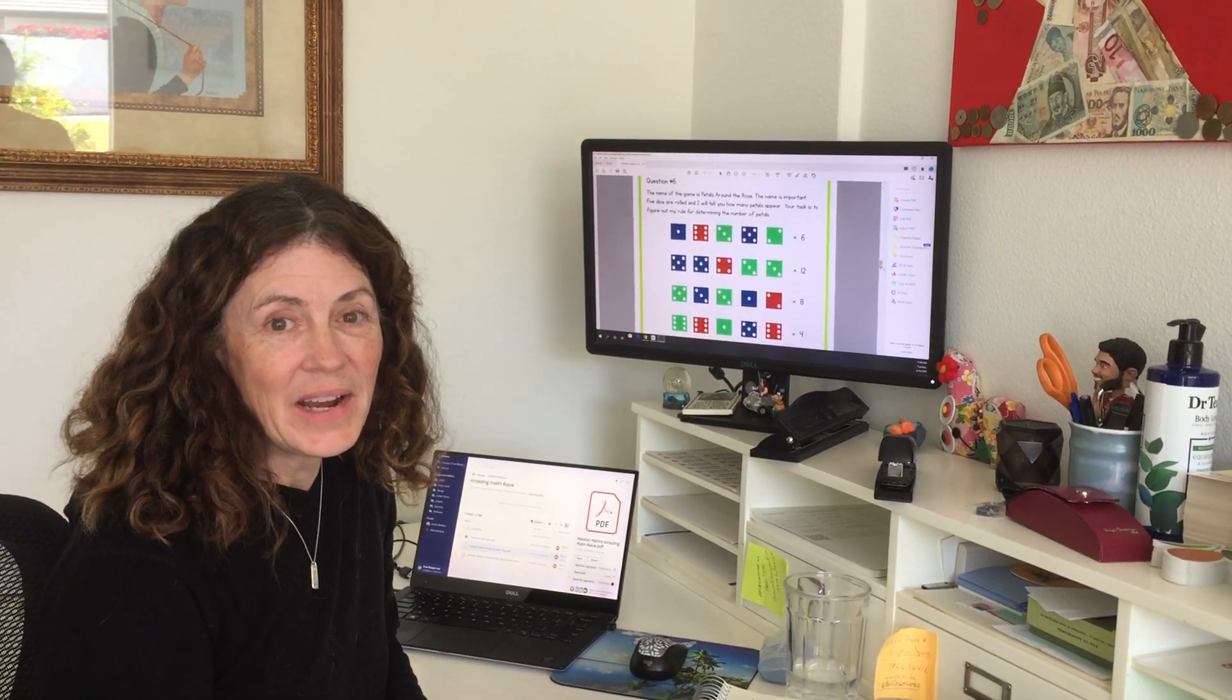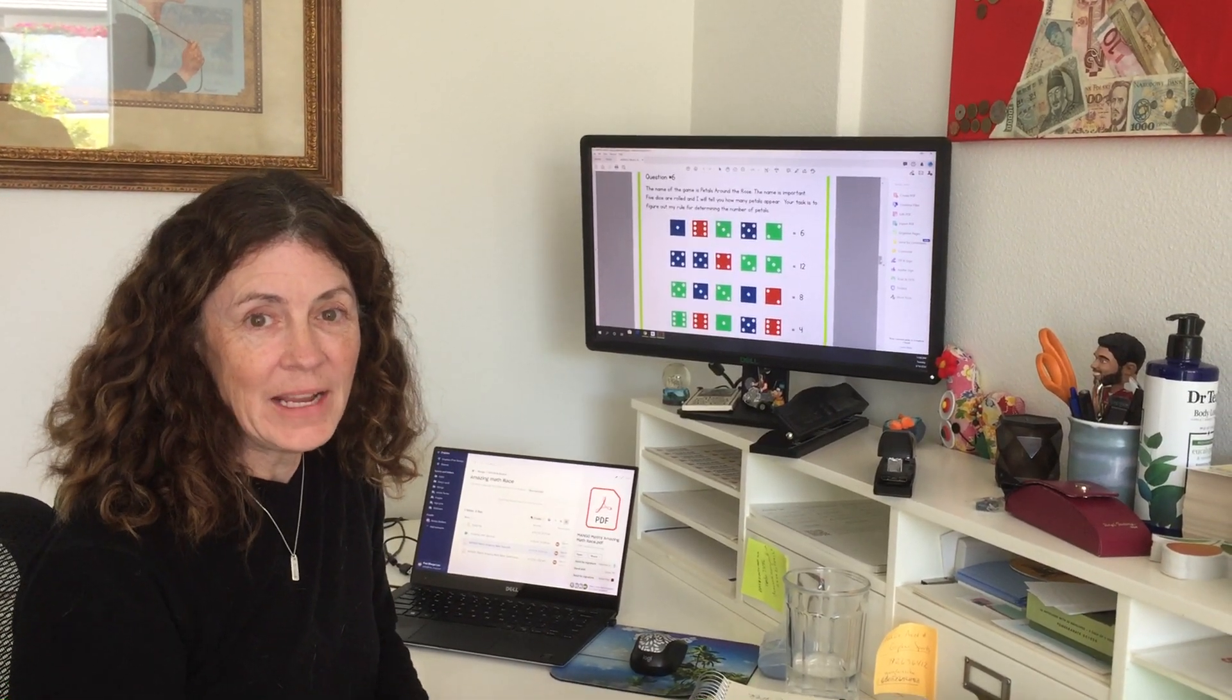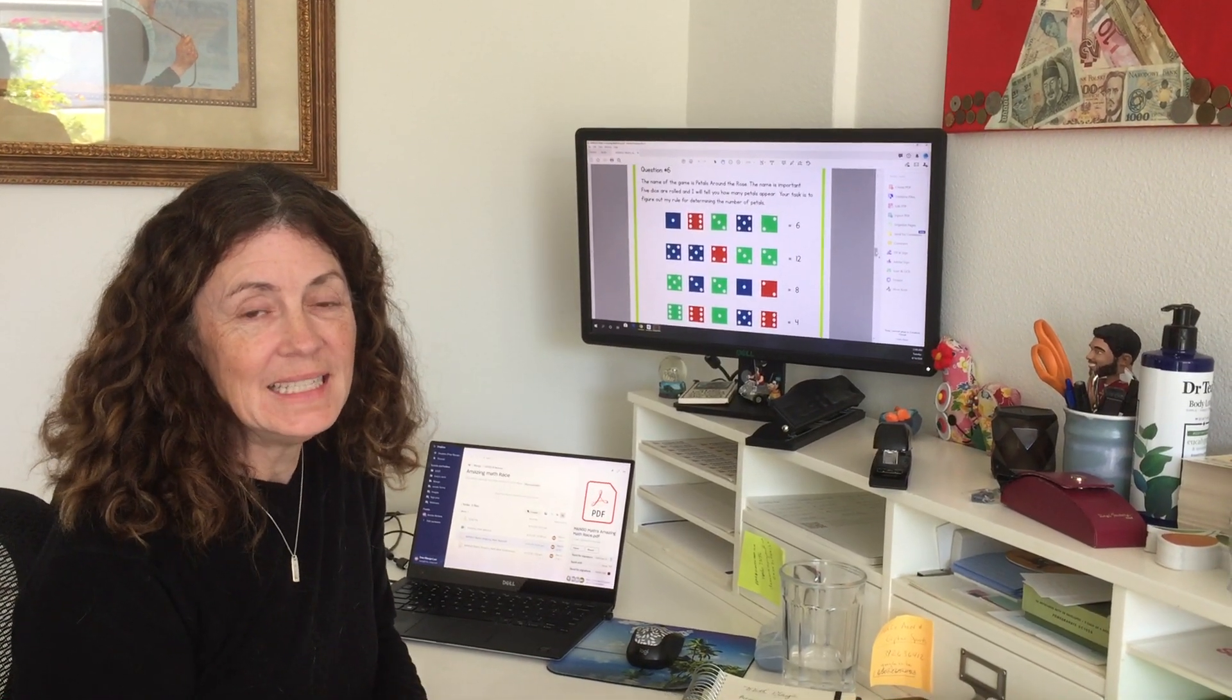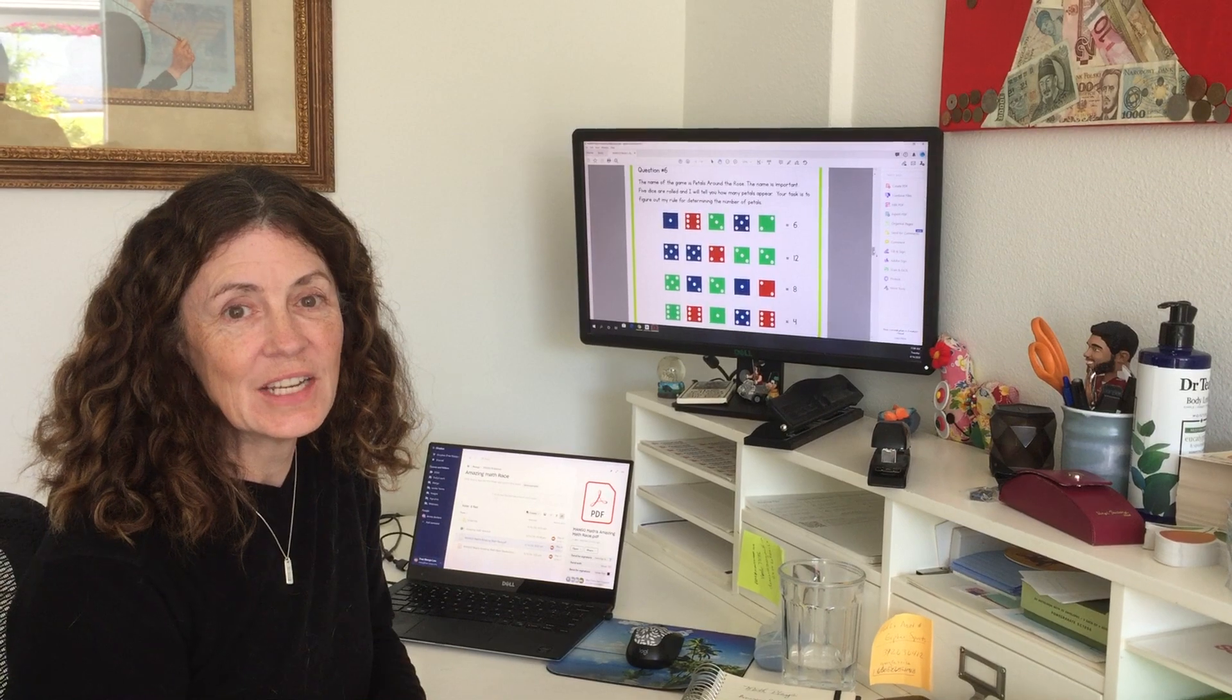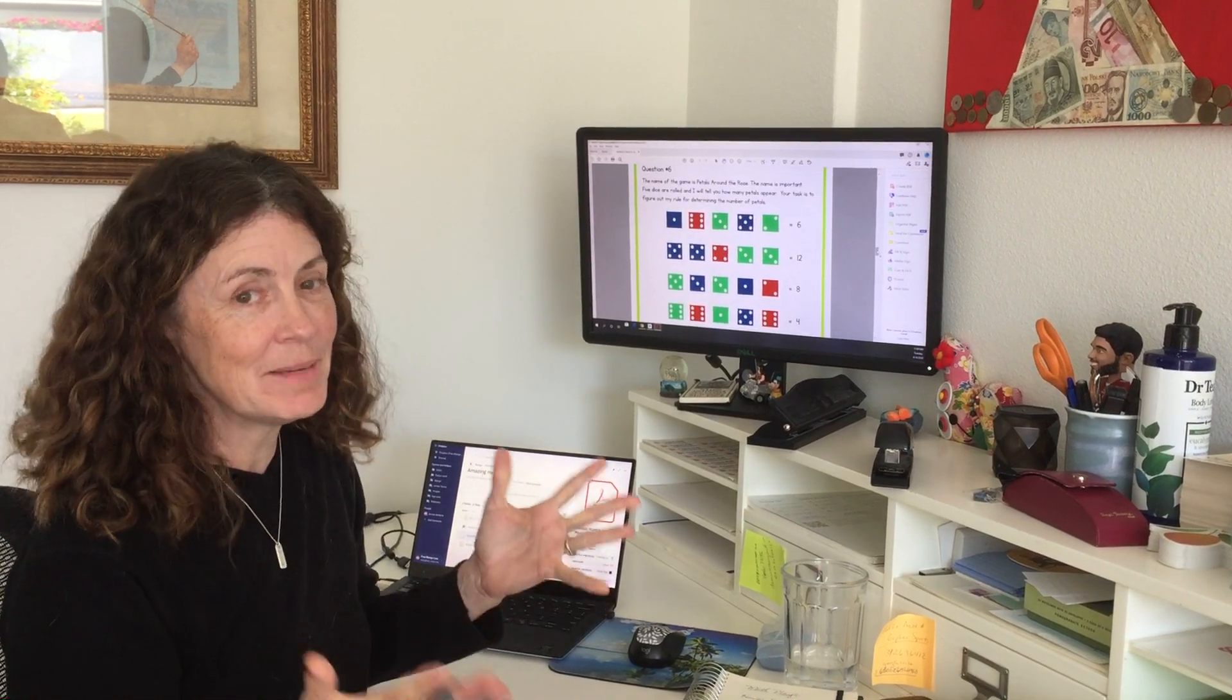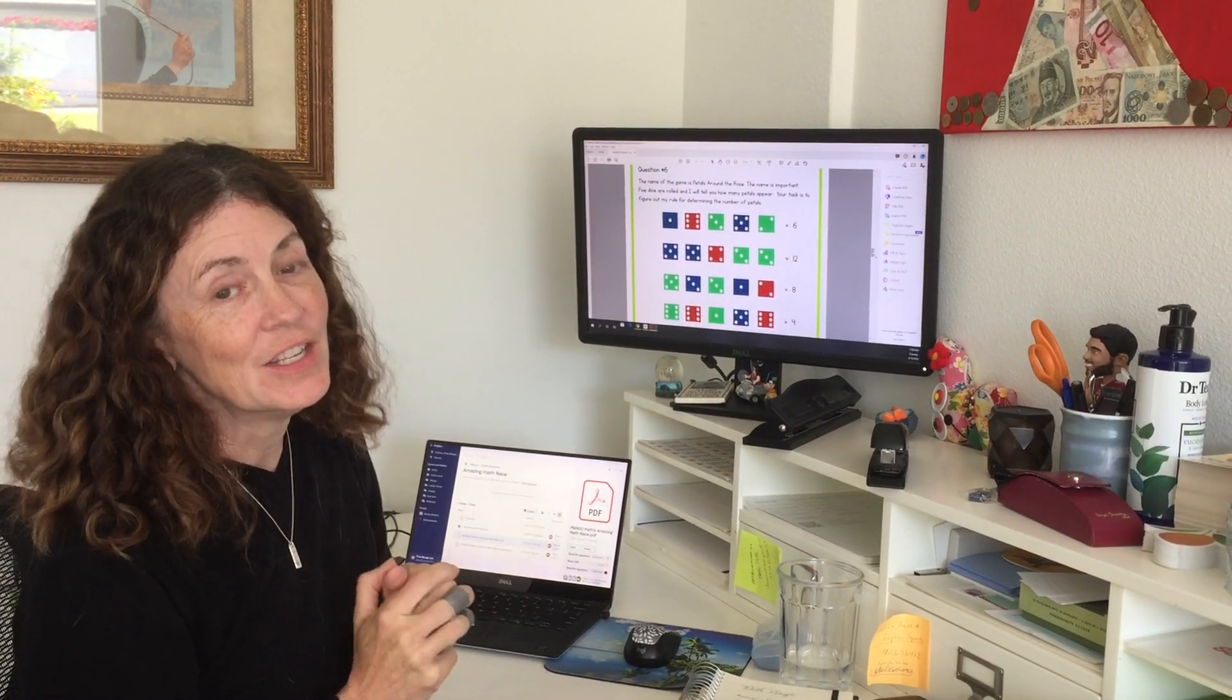Hi, it's Mary with another Mango Moment and today we are discussing our amazing math race.